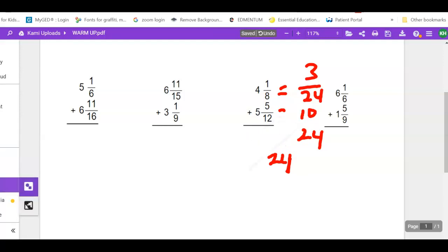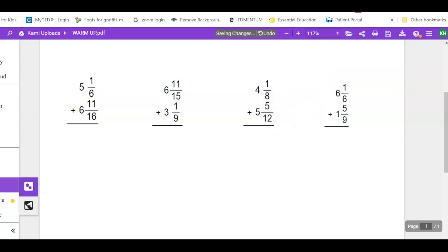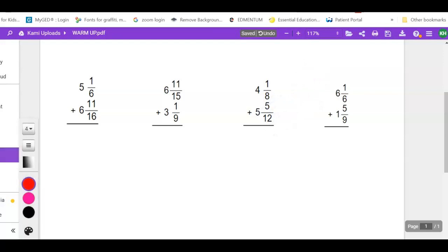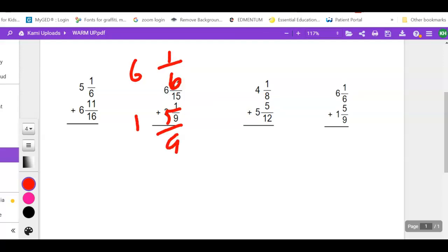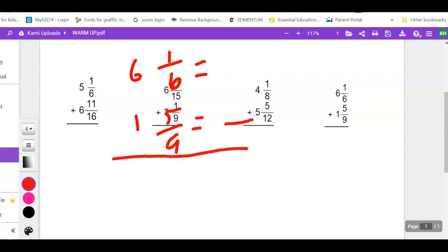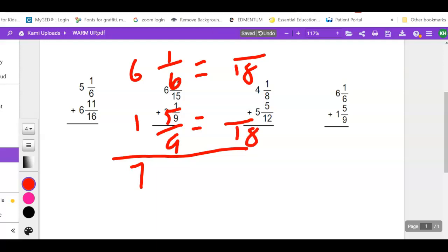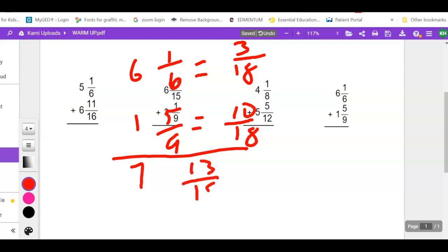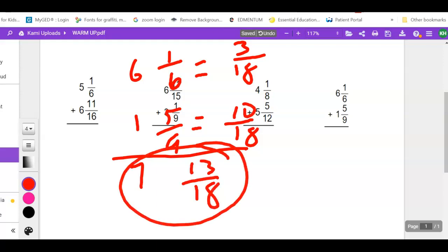Last warm-up problem: 6 and 1/6 plus 1 and 5/9. Add whole numbers: 6 plus 1 = 7. Common denominator for 6 and 9 is 18. 6 goes into 18 three times: 1 times 3 = 3. 9 goes into 18 twice: 5 times 2 = 10. Adding: 3 plus 10 = 13 over 18. That won't reduce, so final answer: 7 and 13 over 18.